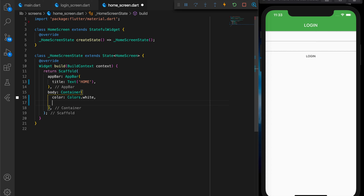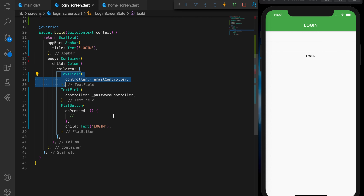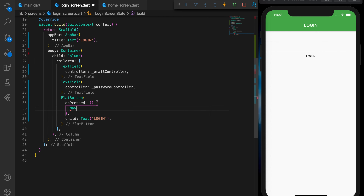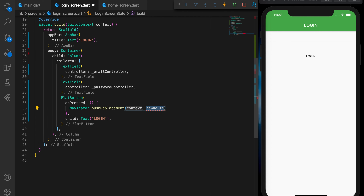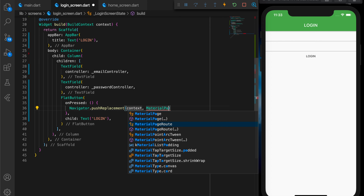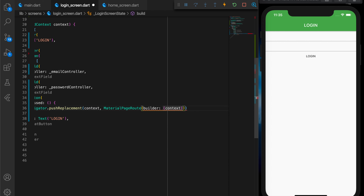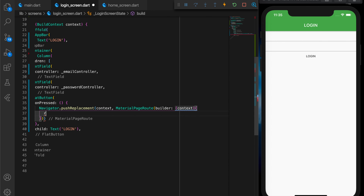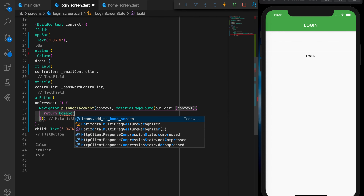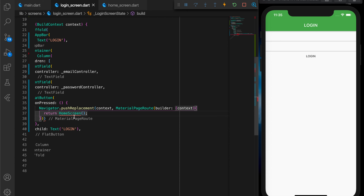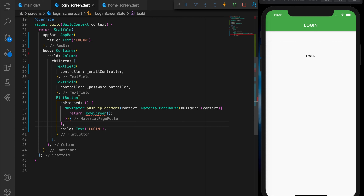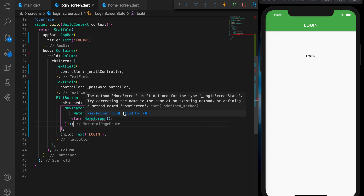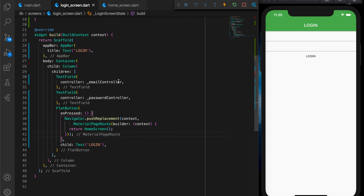Now let's go back to the login screen and on tap of the button, let's open the home screen. That will be Navigator.pushReplacement because, thinking of it as a real login screen, we don't want a back button there. So let's push replacement. I forgot a semicolon there. So let's import the home screen.